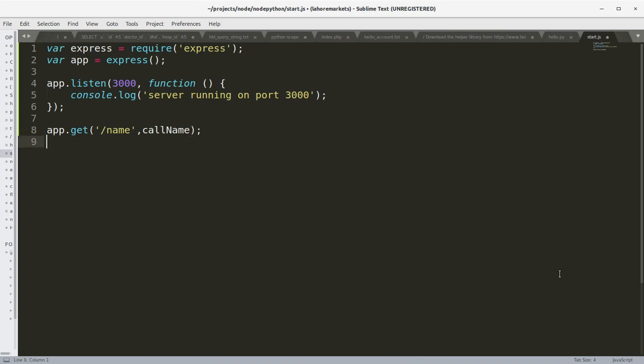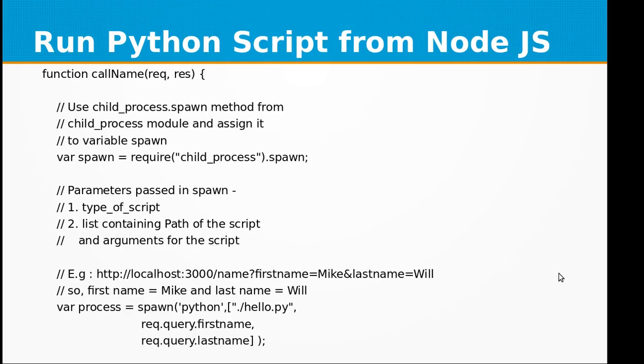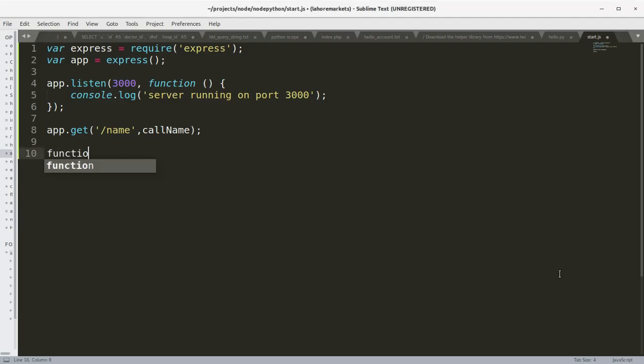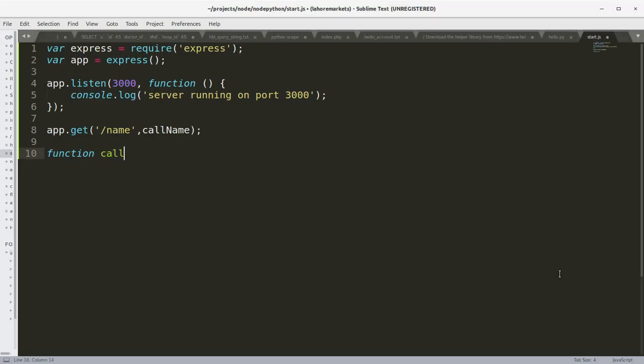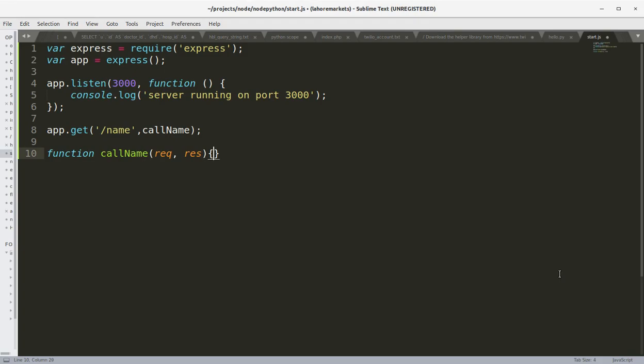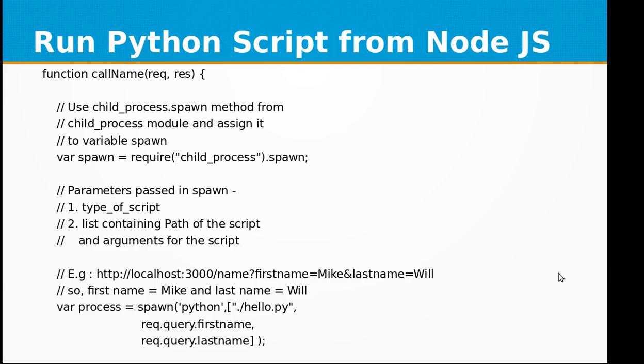Function callName is executed whenever URL is of the form localhost:3000/name. So let's define a route 'name' and call the function callName when this is called. Now let's program the callName function. This function will receive the request and response objects and we are going to use child process spawn method from child process module and assign it to variable spawn.